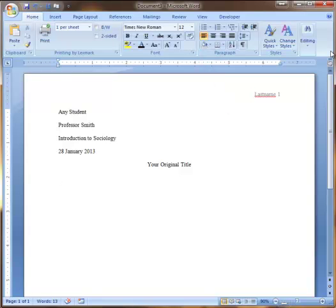Every paragraph is indented one half an inch. You can use the tab key on your computer keyboard to accomplish this. Now you're ready to start typing your paper.